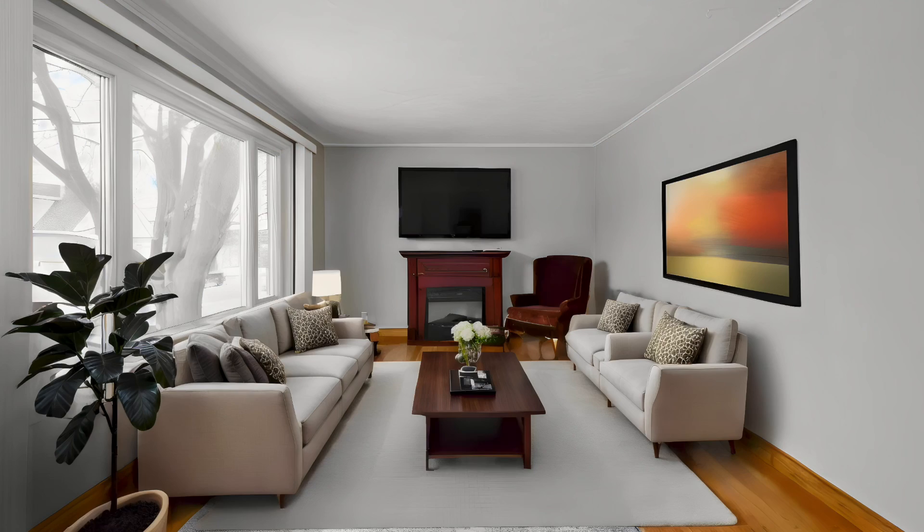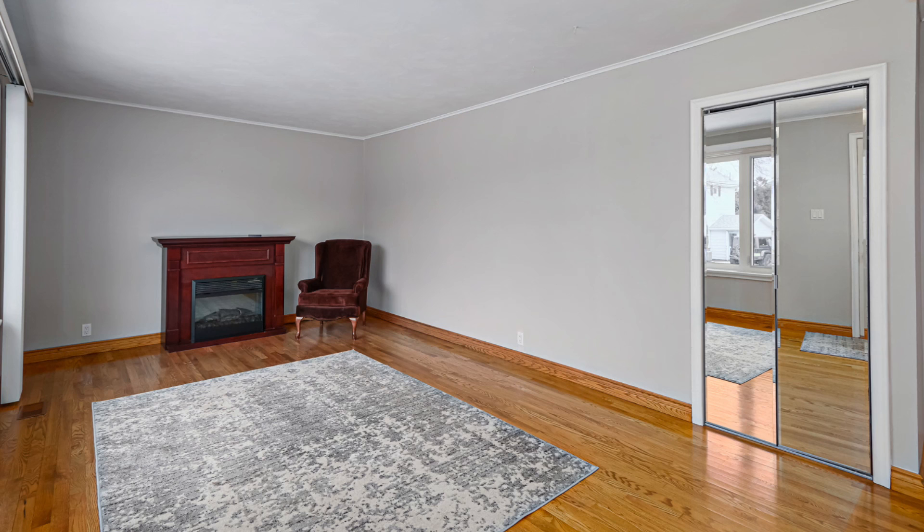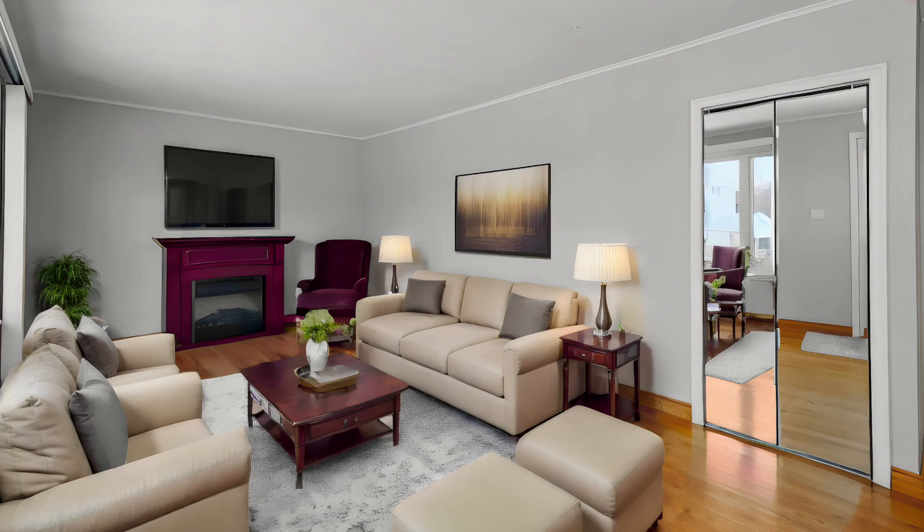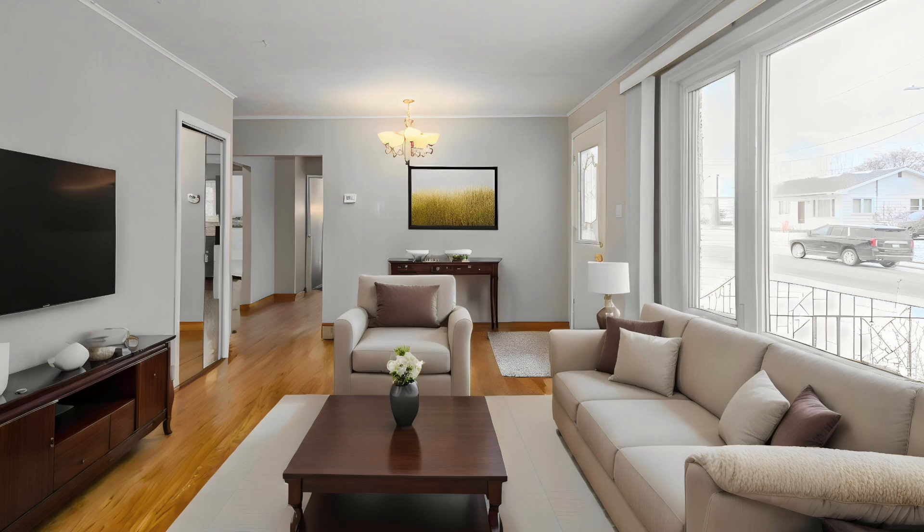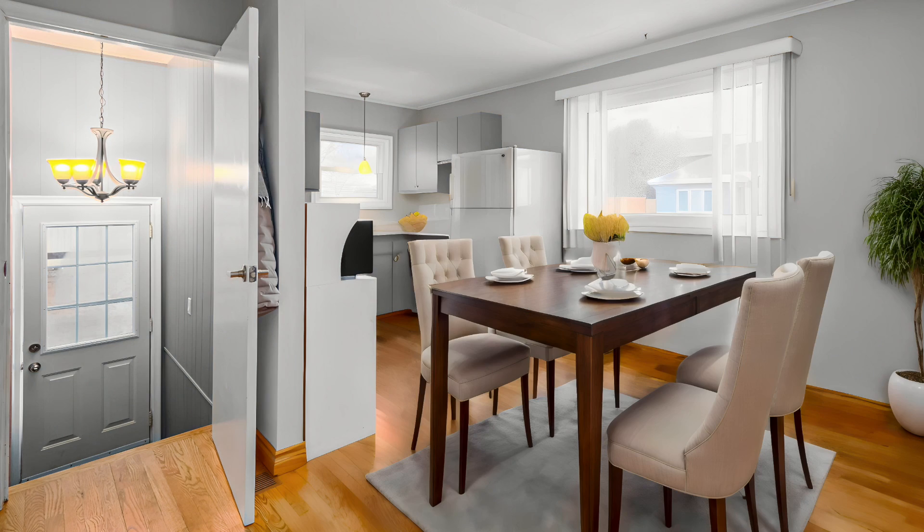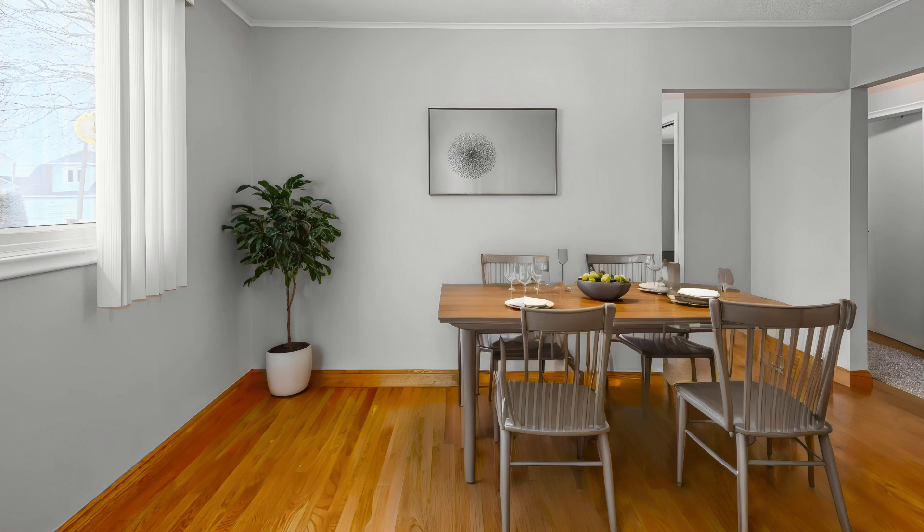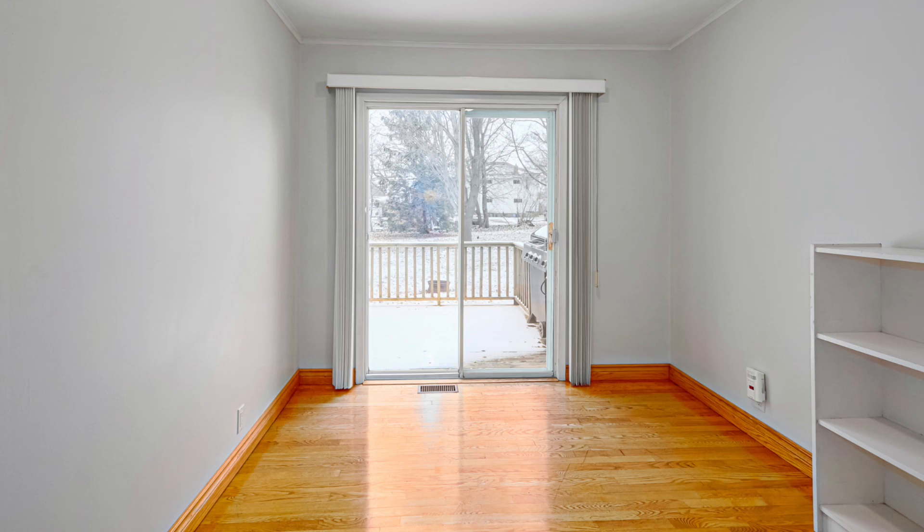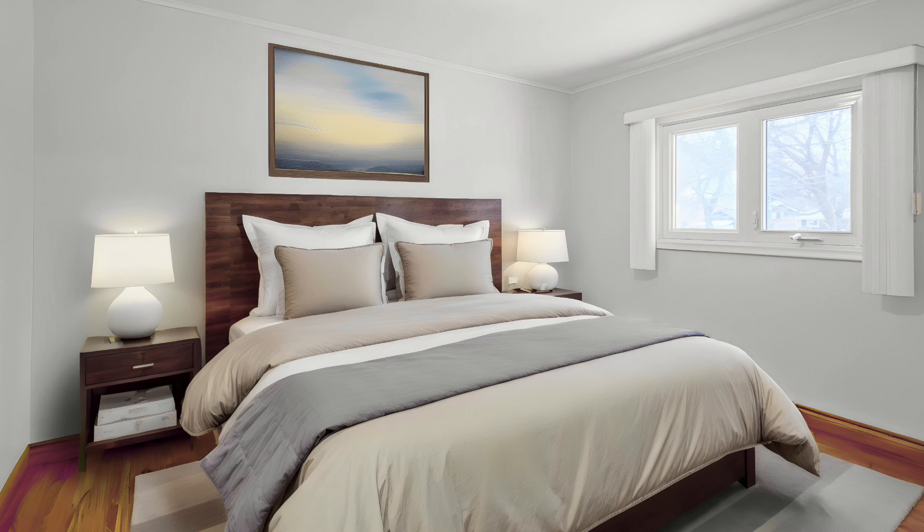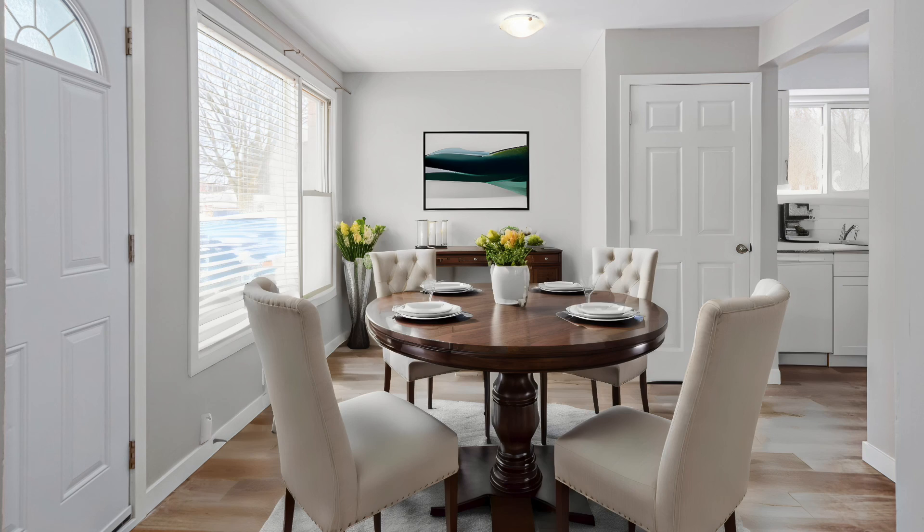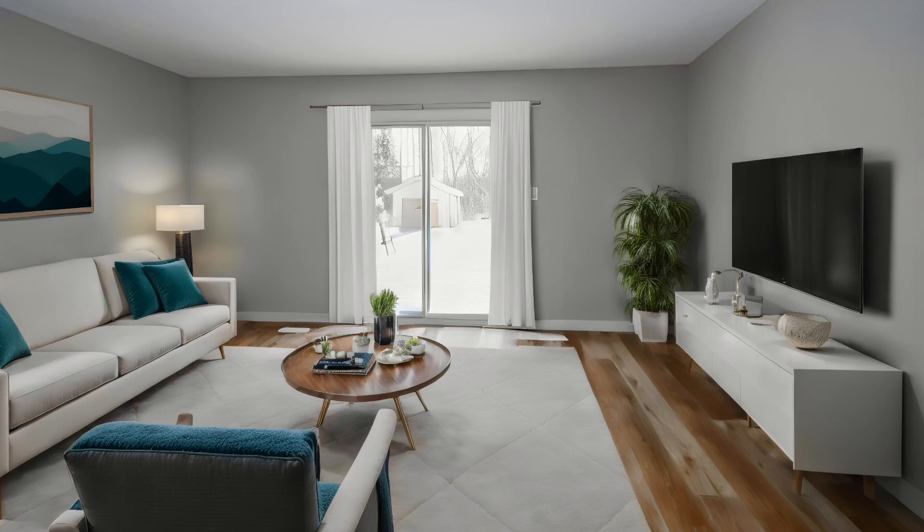But again, full disclosure, this is not a sponsored video. This is not an advert. And I'm not getting anything from Virtual Staging AI aside from having been able to practice with their platform. So I really appreciate that. I hope you guys all appreciate the quick look at Virtual Staging AI. Maybe it'll help you out, create faster turnarounds for your clients. Thanks for watching.